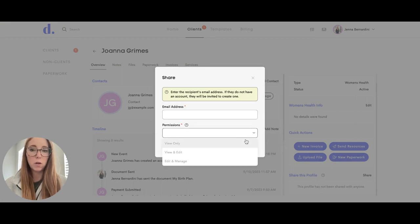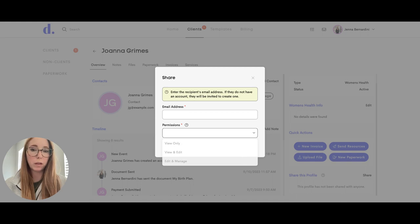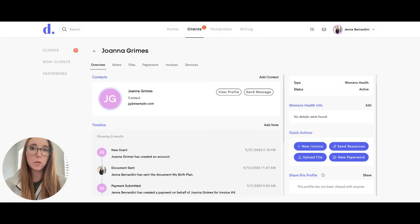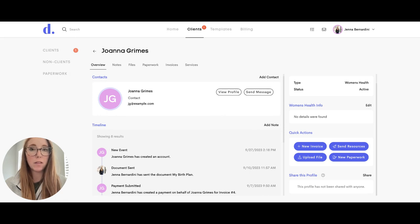You can make it view only for that doula, view and edit, or edit and manage so they would have full capabilities when they open the profile. When the backup doula opens the link to Doolato for the client, they will see exactly what you see, and the only thing that changes depends on the permissions you have given them, whether or not they can edit the profile.